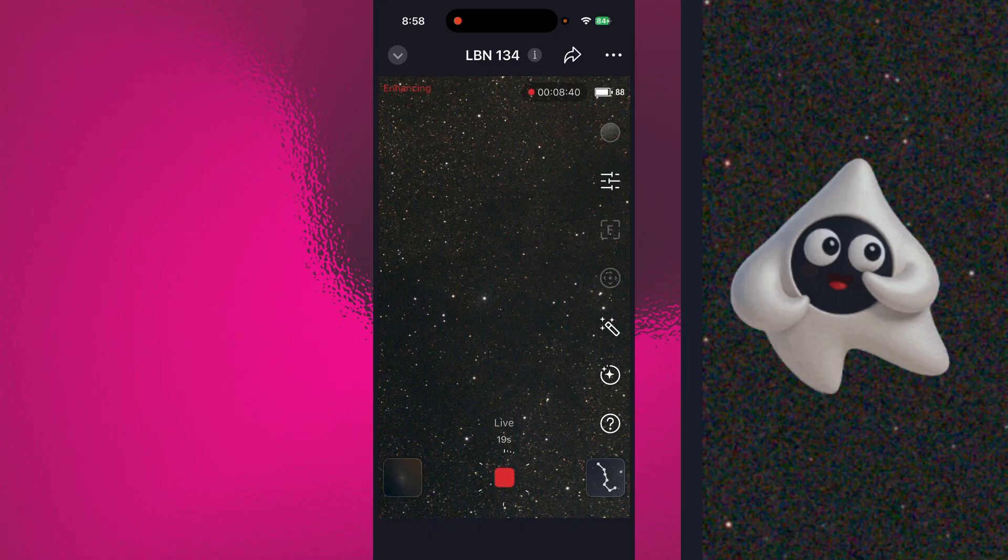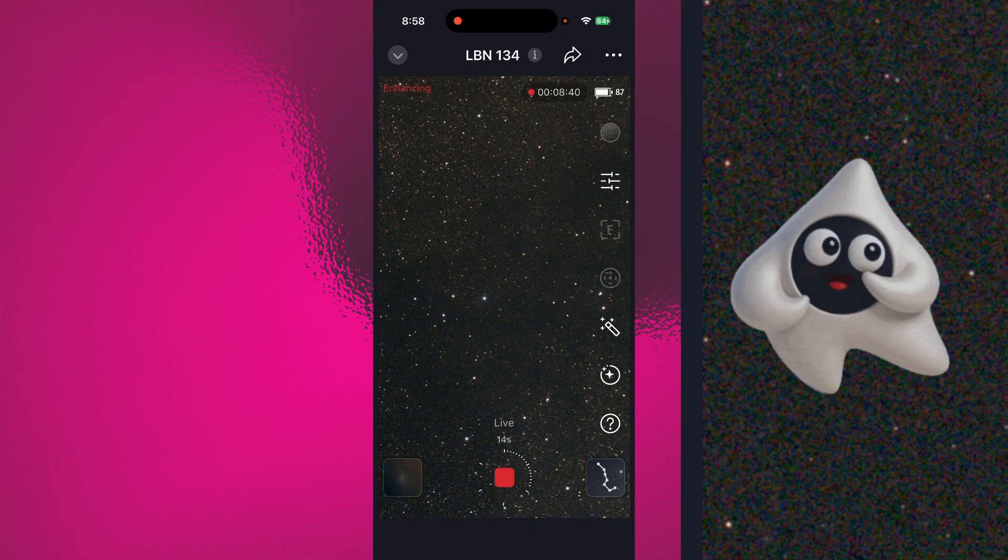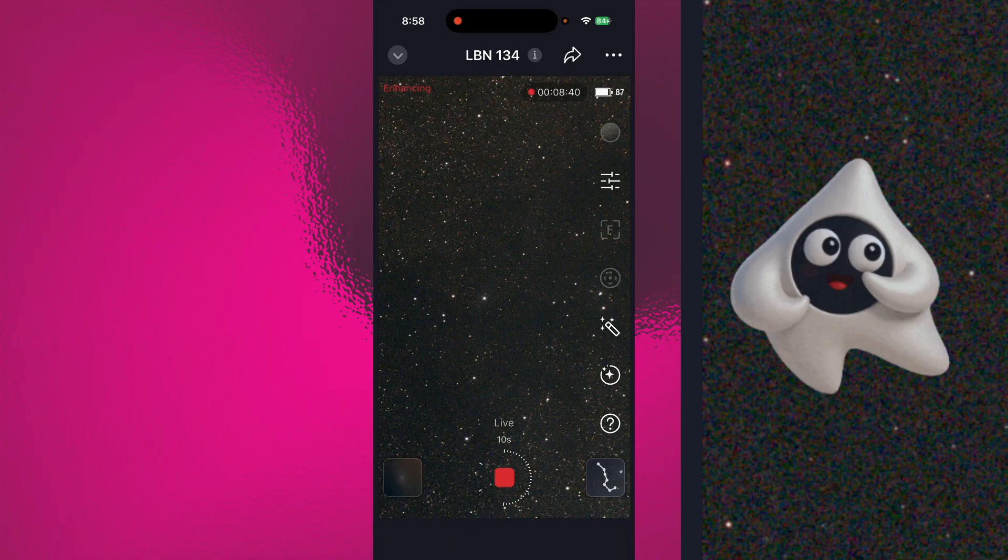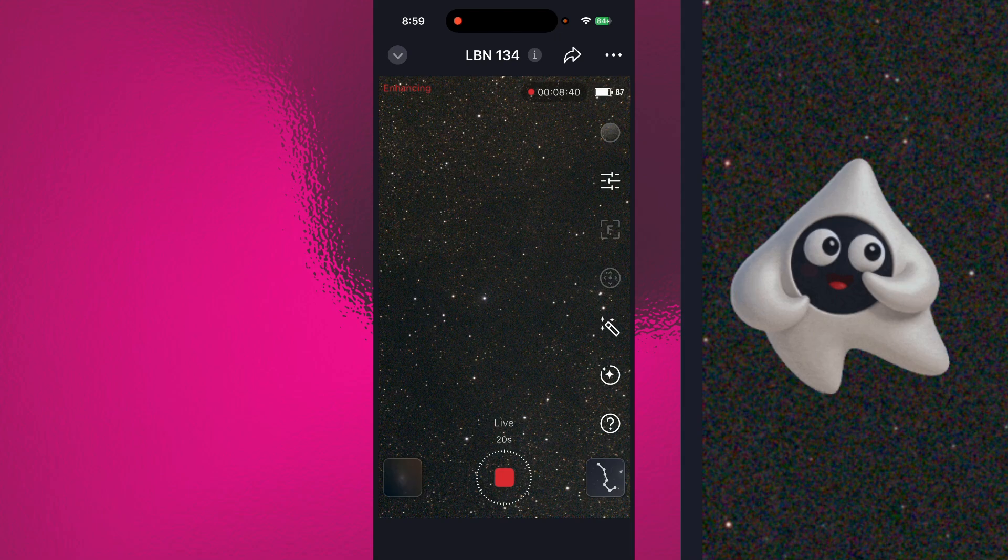You couldn't do an autofocus or anything. You could go in and change the editing of the brightness and darkness and things. But as far as the little ZWO Star Helper helping you find things, it wouldn't have been available there. Because it was only available on this live stacking screen.